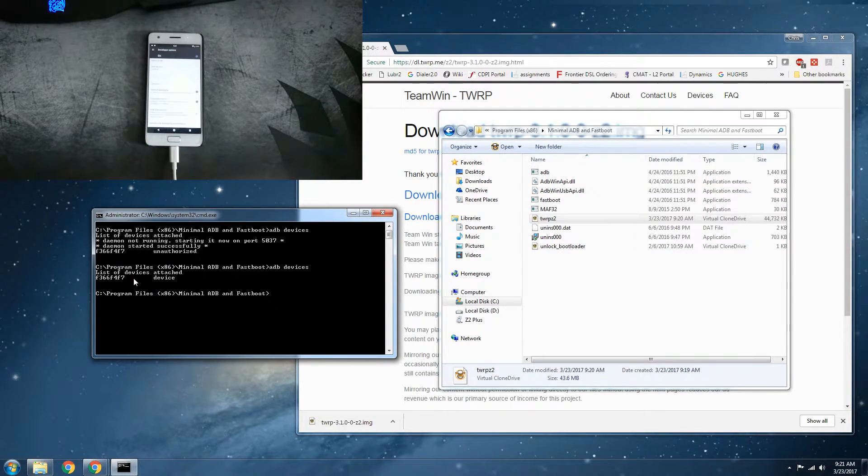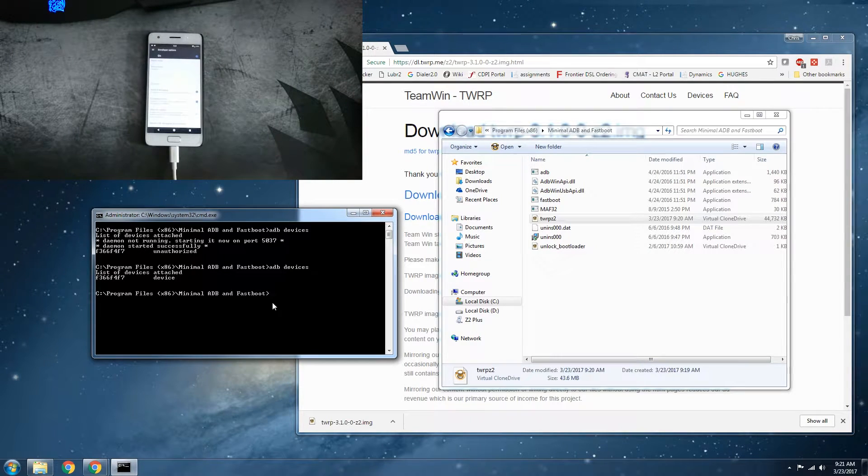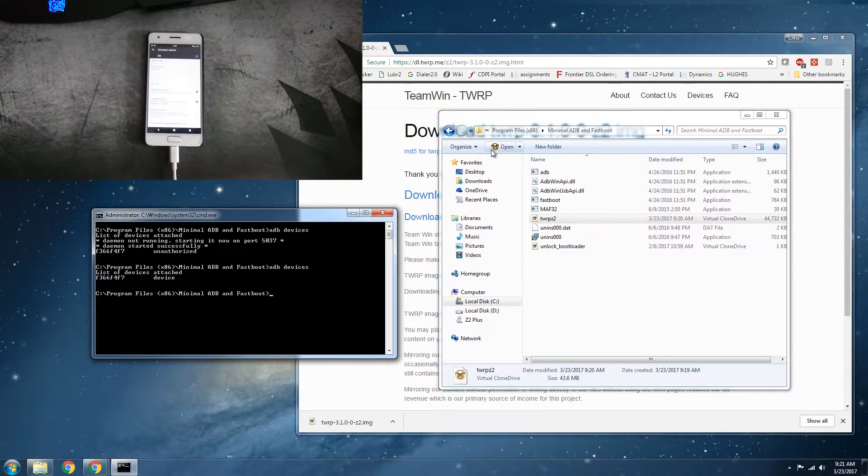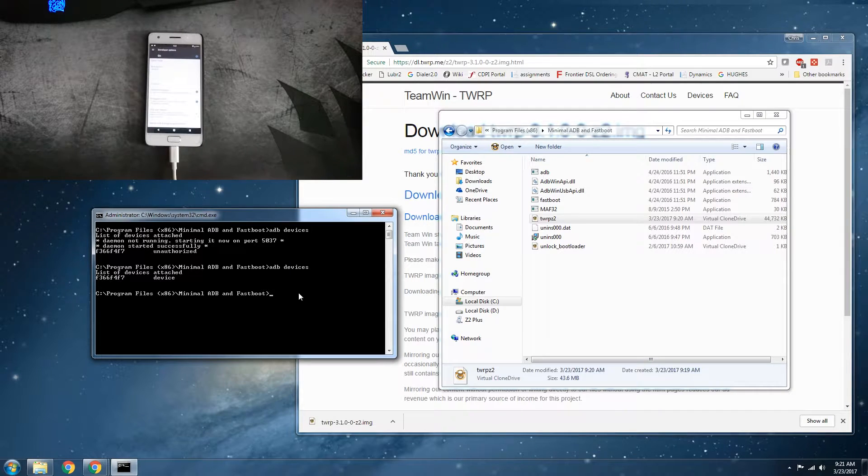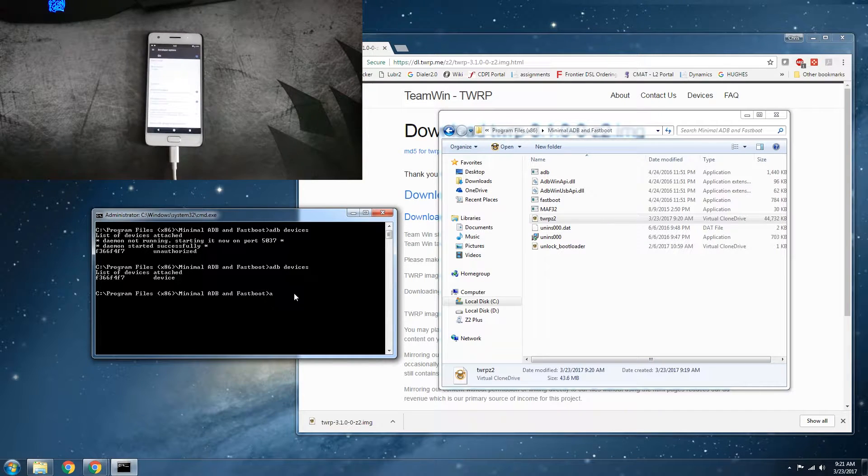Alright, so we have, there is our device. It is attached. Awesome. It's being recognized. Perfect. That's what we want.